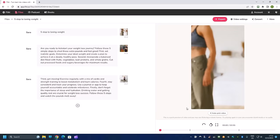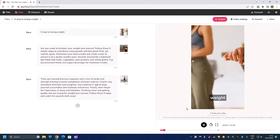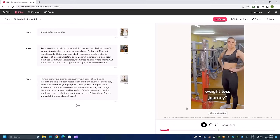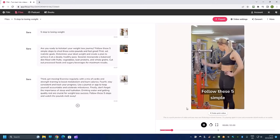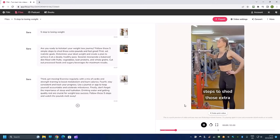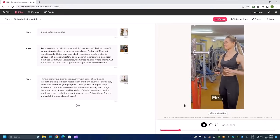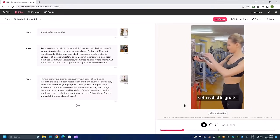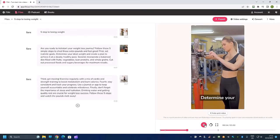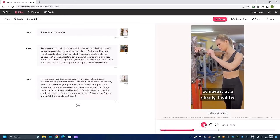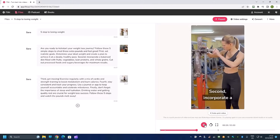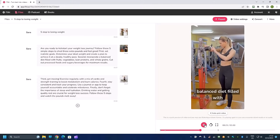So this video is just perfect. You can post it on both sides. So let's take a look at basically what the video is about. Step to losing weight: are you ready to kickstart your weight loss journey? Follow these five simple steps to shed those extra pounds and feel great. First, set realistic goals, determine your ideal weight and create a plan to achieve it at a steady, healthy pace.